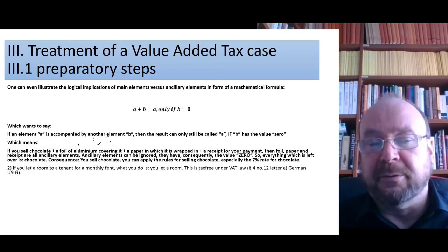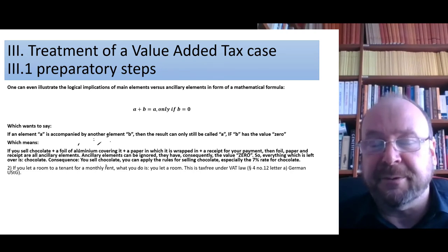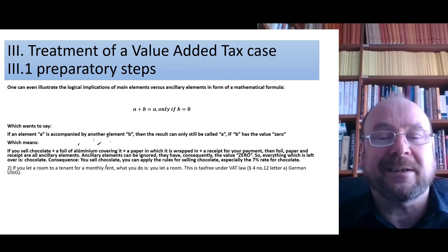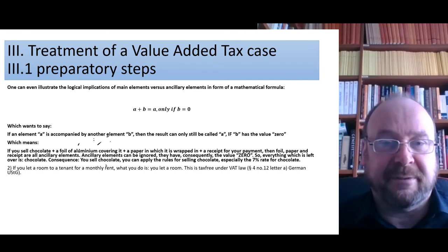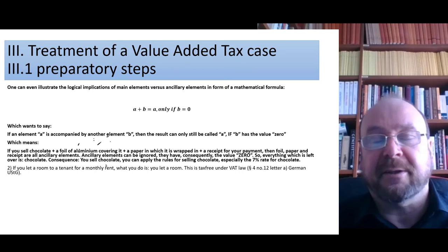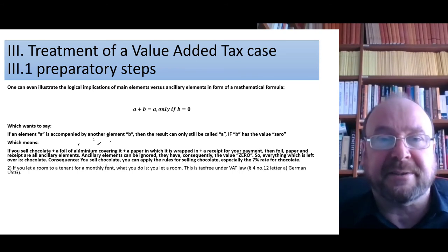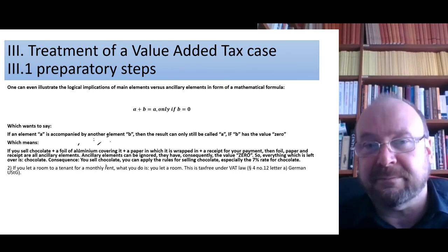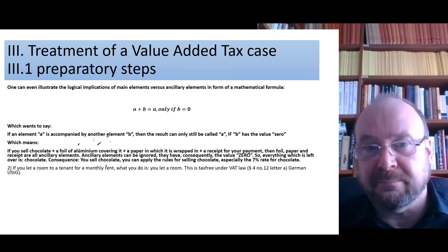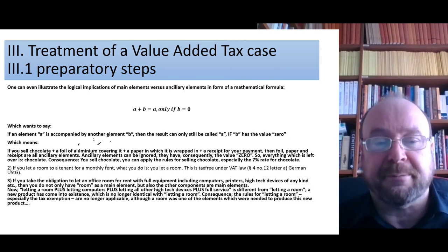If you let a room to a tenant for a month, what you do is let a room — that is tax-free under VAT law in Germany and in other EU member states, at least if the tenant is a private person moving in for housing purposes.